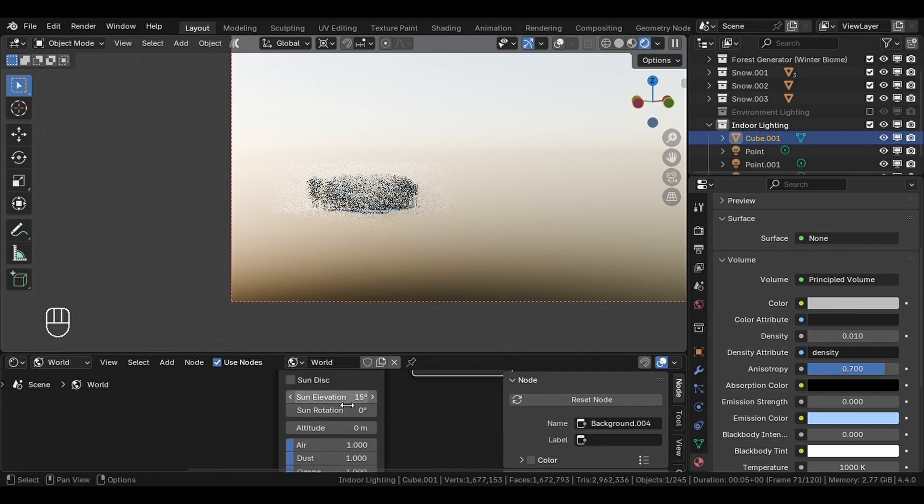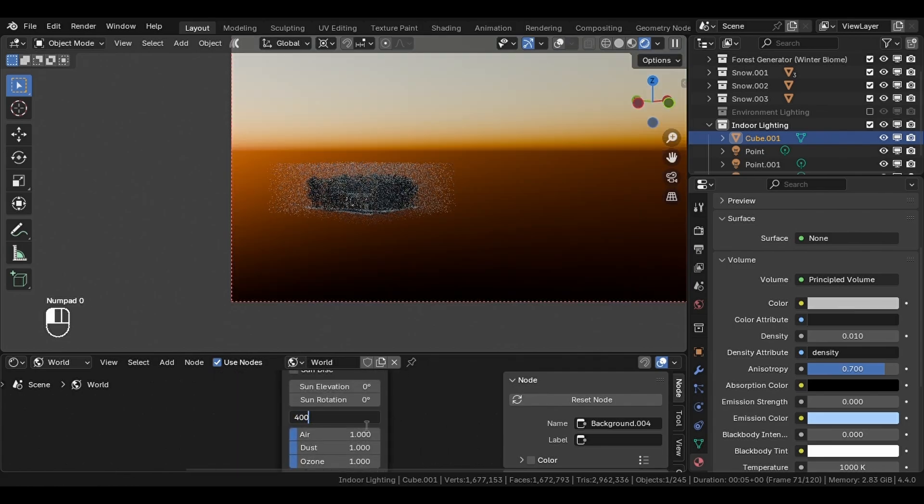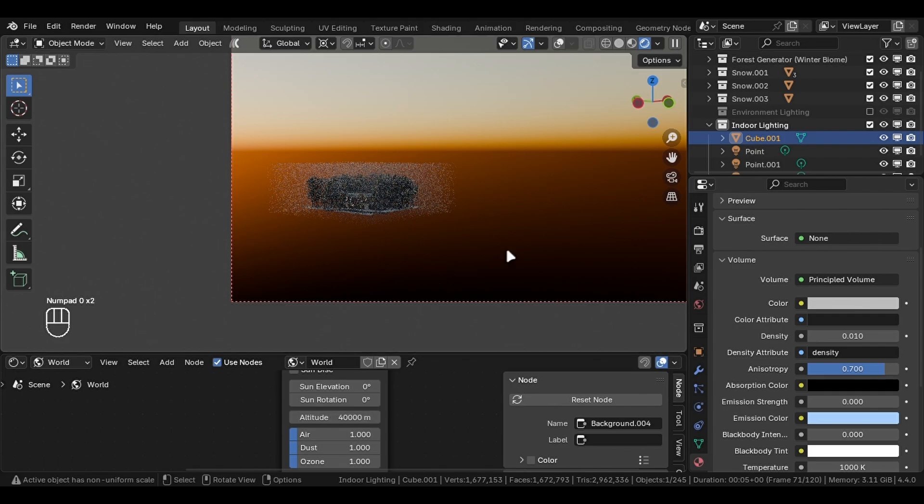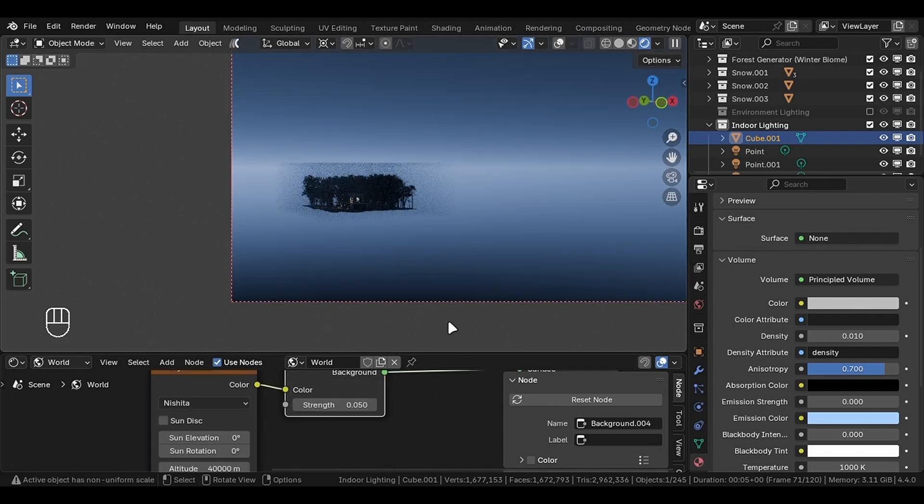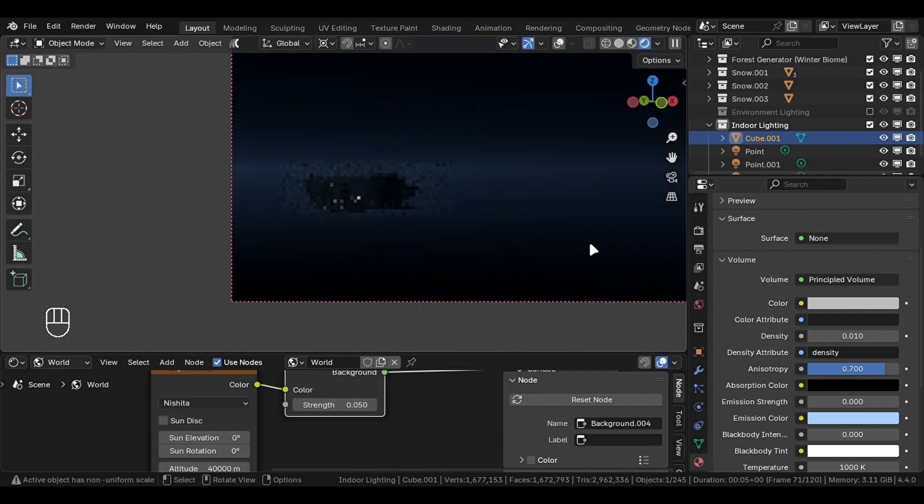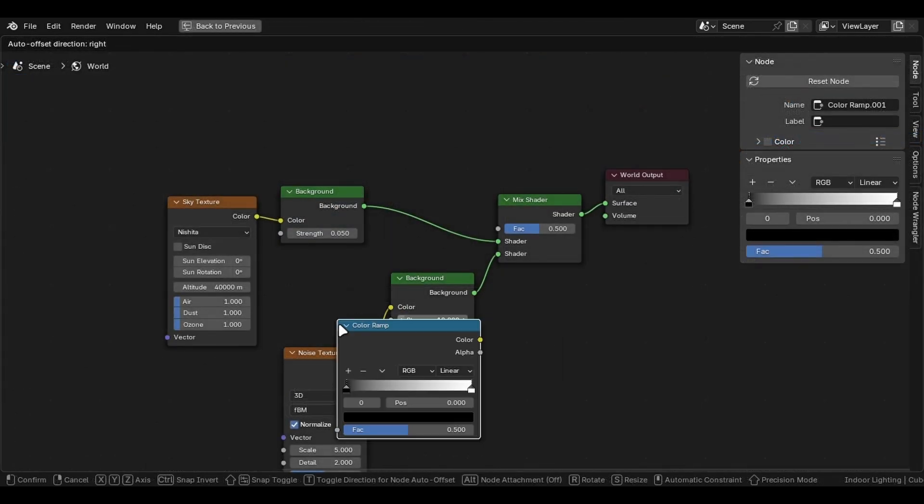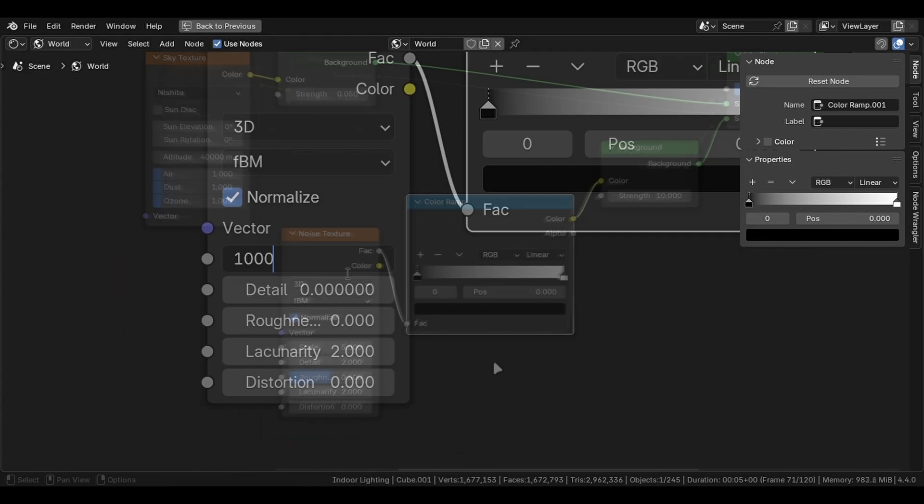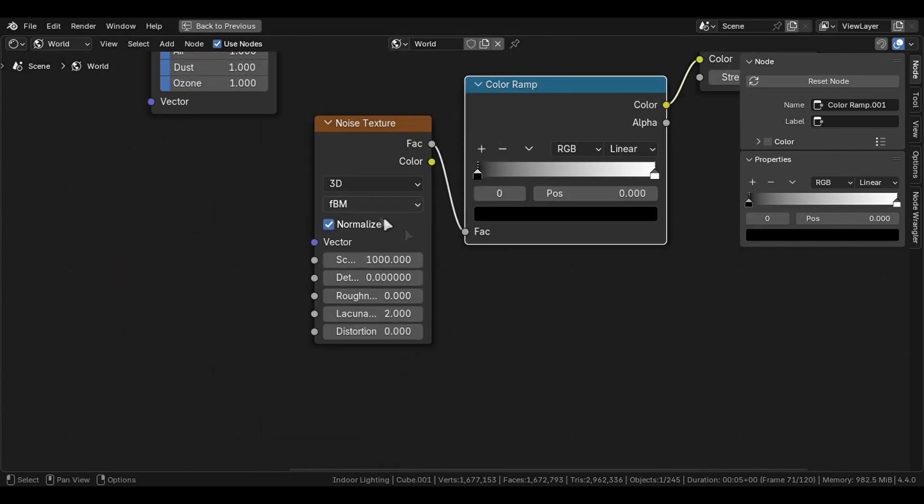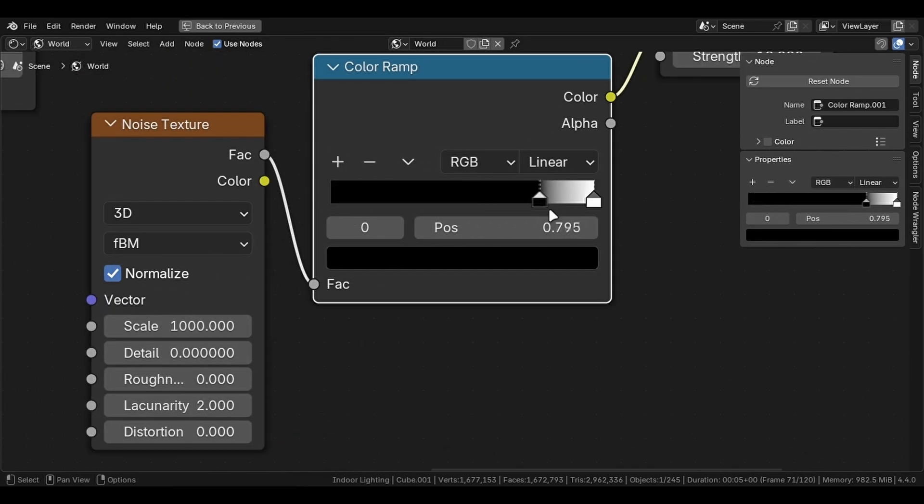Uncheck sun, decrease the elevation and increase the altitude to 40,000. Decrease the strength to 0.05, add a mix shader and mix the noise texture with the sky texture with high scale and a color ramp. Mine are the best settings which will give you stars in the background.